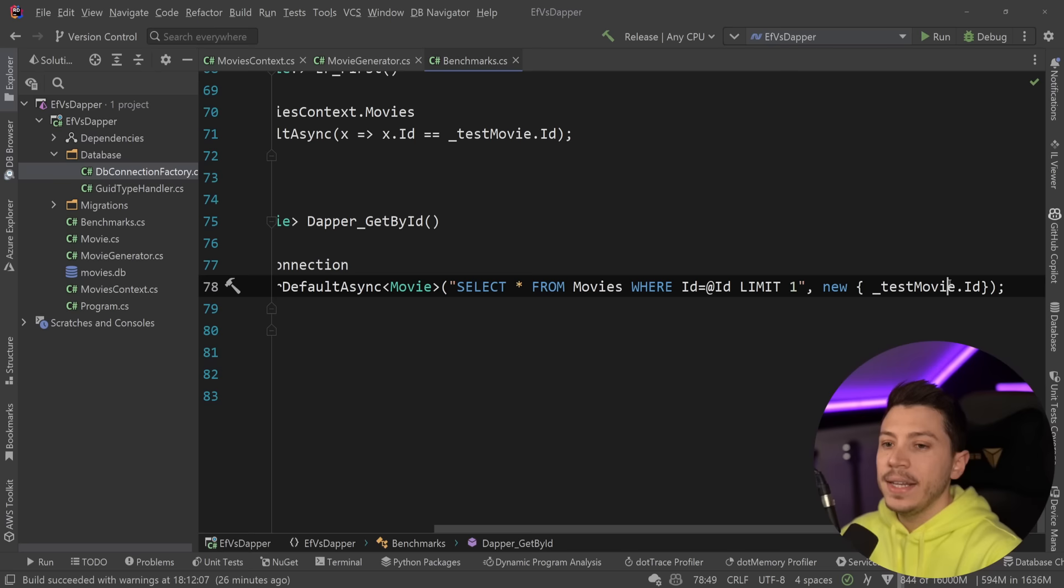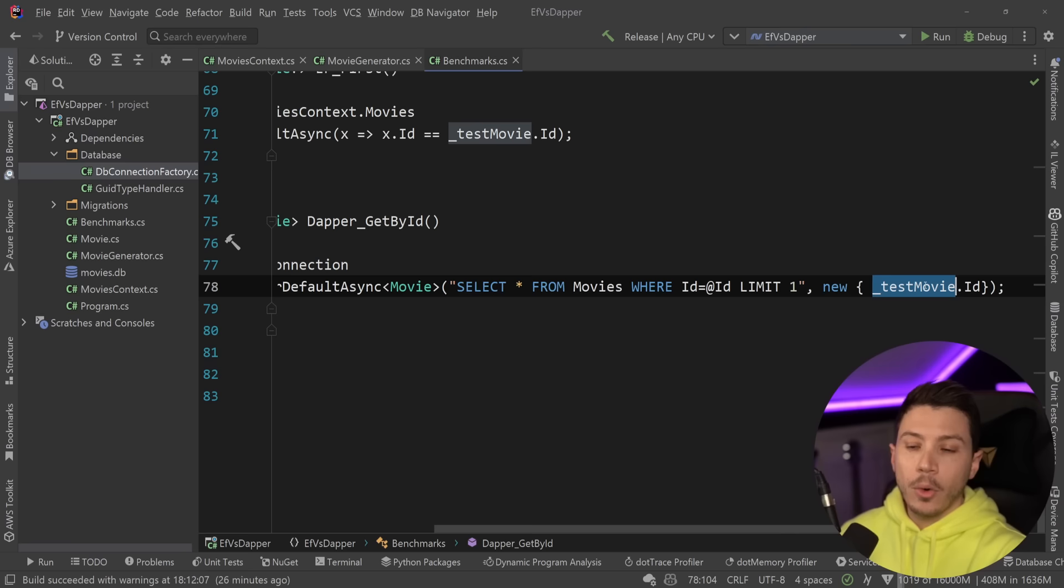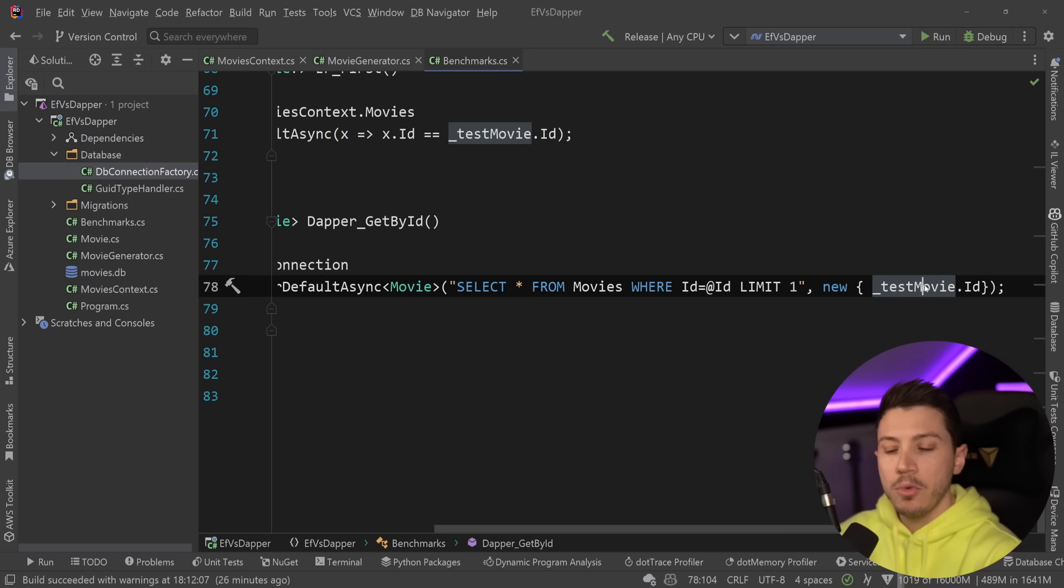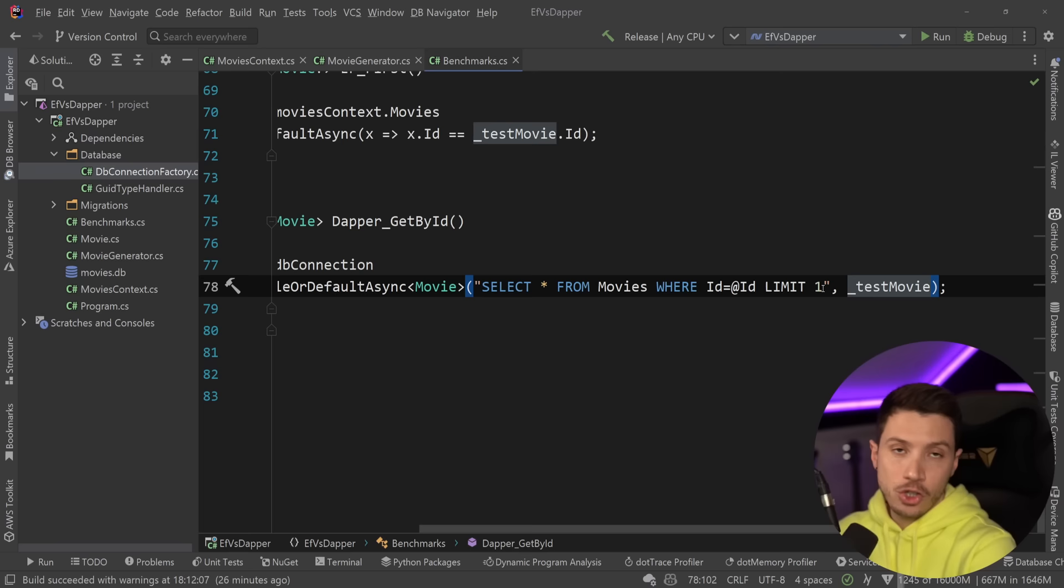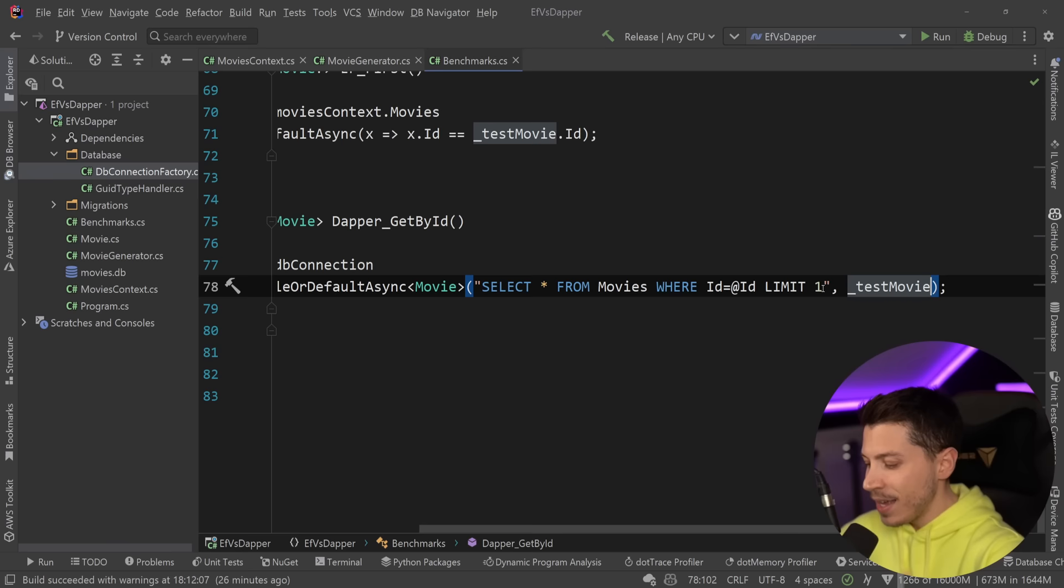Now, a very important point, because the movie ID here is actually a property on the movie object, I could simply here just pass the movie. However, if I do that, I kind of cheat, and that will actually save me the new anonymous object allocation, making this a bit more memory efficient. However, I'm not going to do that because it's going to be very unlikely that you're going to have a whole object with the property ID when you write this query.